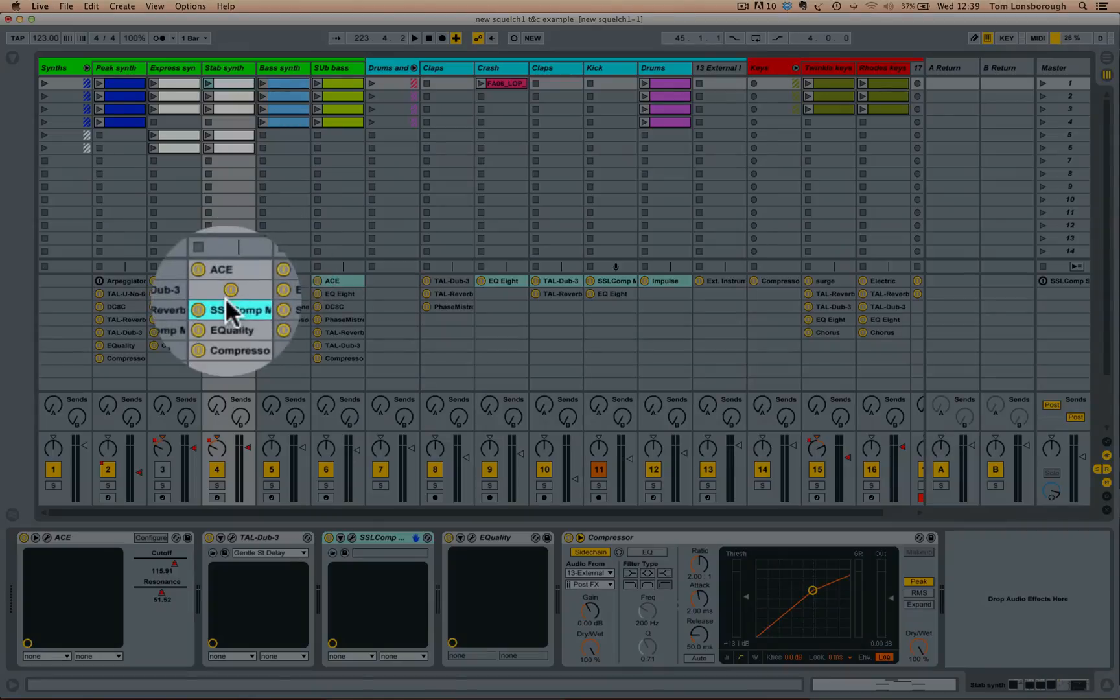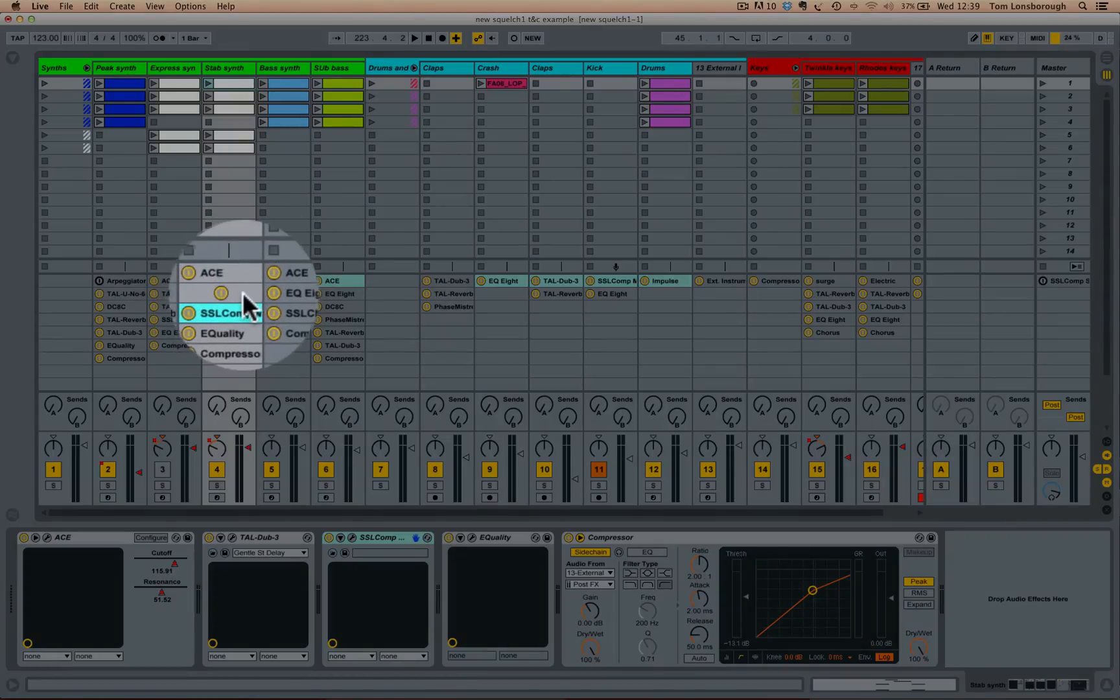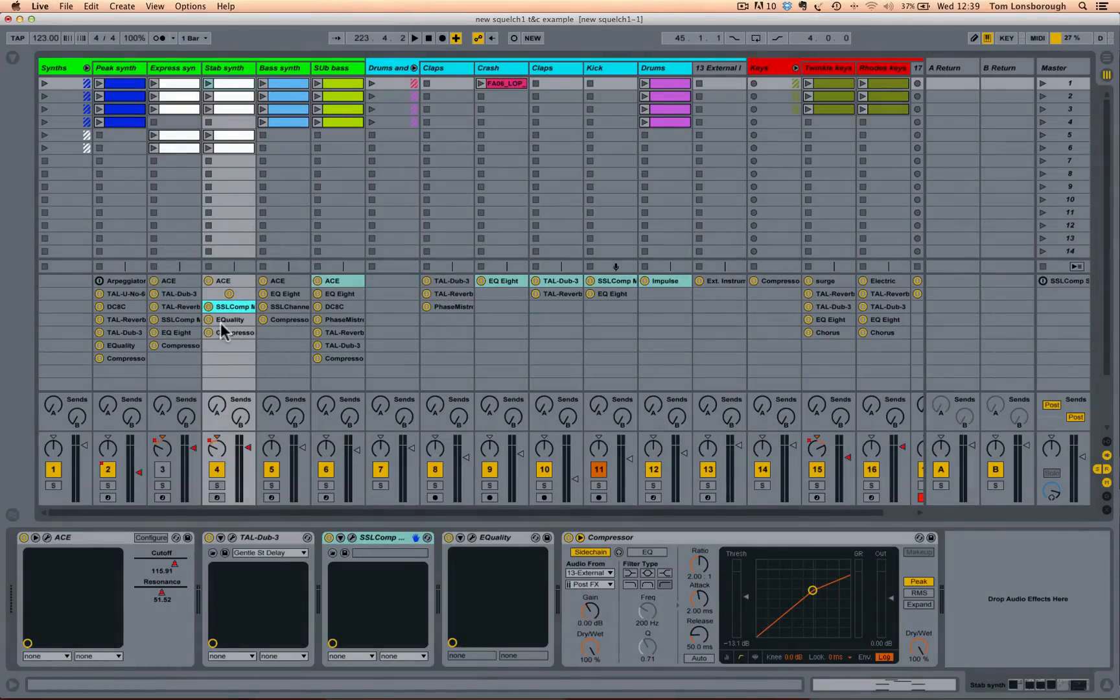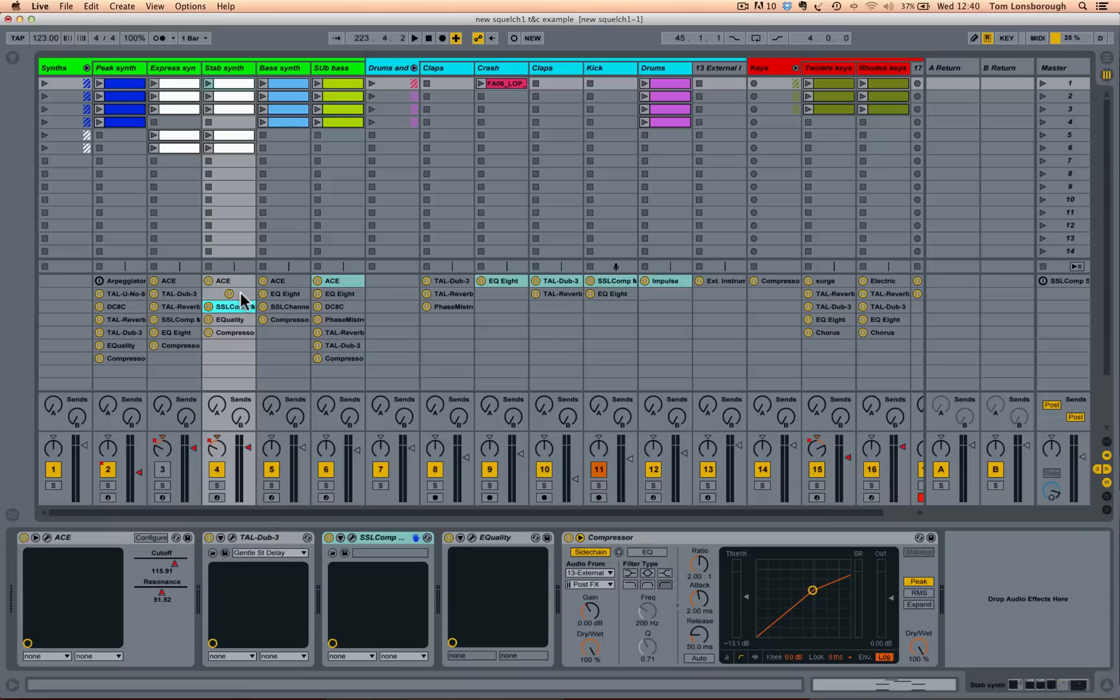sometimes you get this sort of effect happening where you see there's no, I've just re-added that TAL Dub delay, I've just undone that deletion. I can't see the name of it,